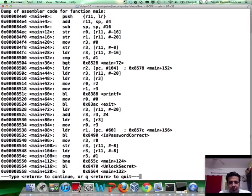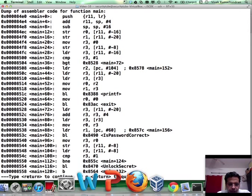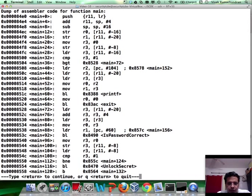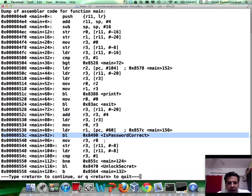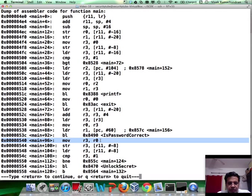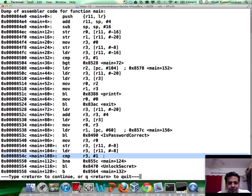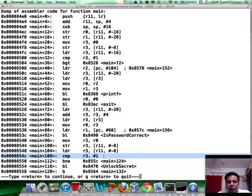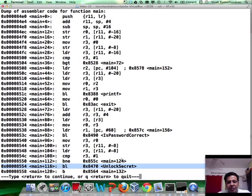Let's disassemble main. And we know that is password correct is coming back. And if you notice, the R0 register, the value in it is getting stored in R3. Finally, after a bunch of stuff, there is a comparison with the value 1, based on which we are going to either unlock the secret or do something else.